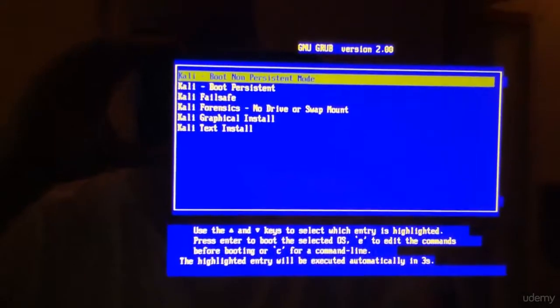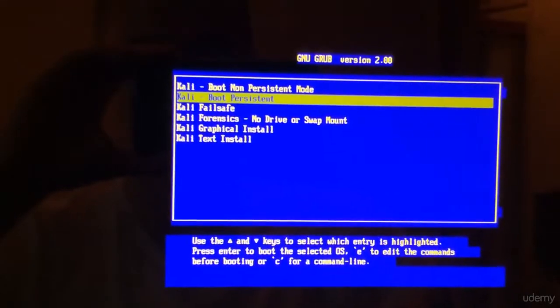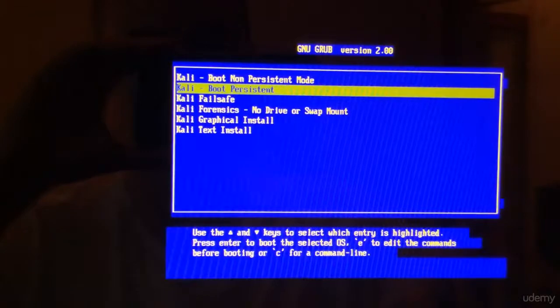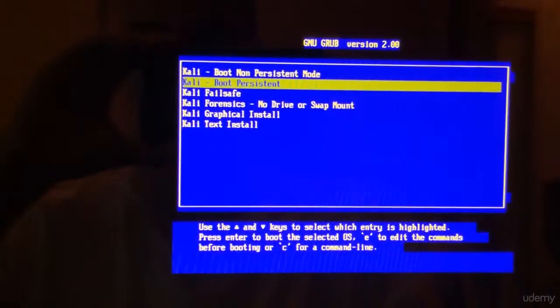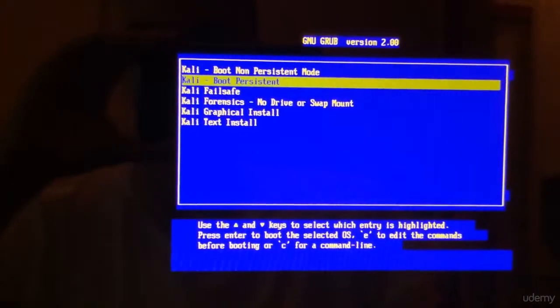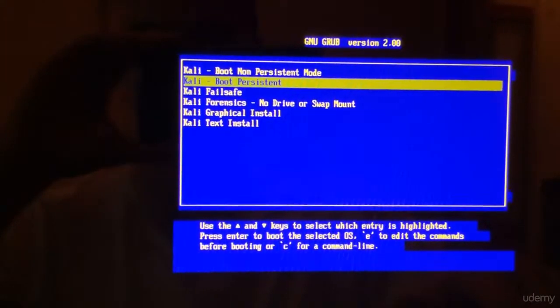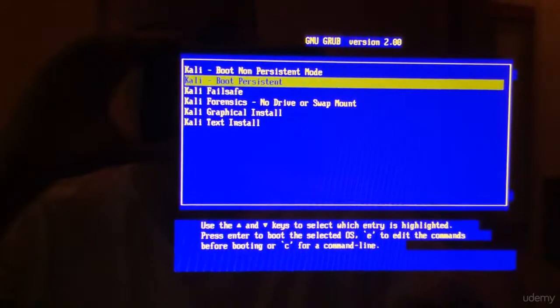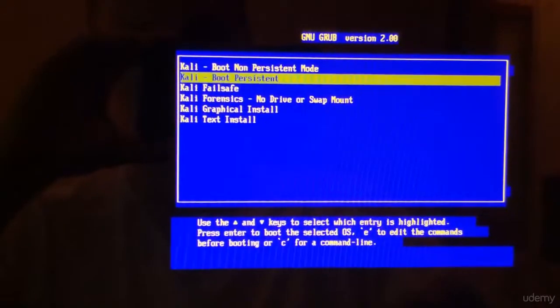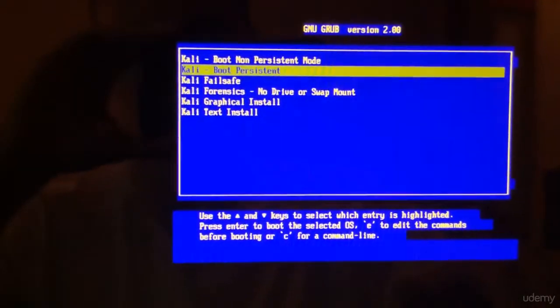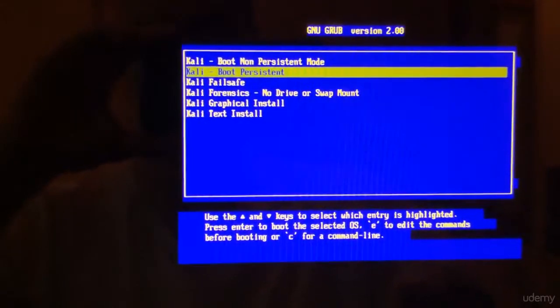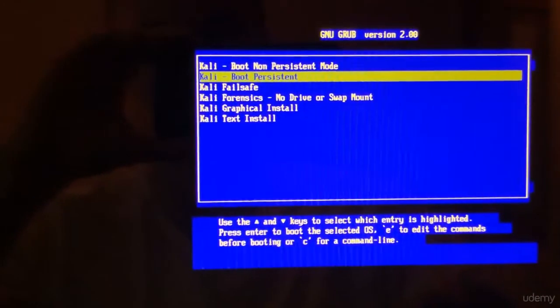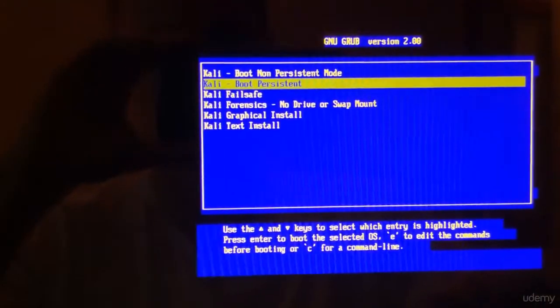You get this new grub version 2.0. I'm gonna go ahead and say boot persistent. Yeah, even though it's not going to matter in a sense that it usually does. But we will still have a persistent partition there. So let's go ahead and say boot persistent.